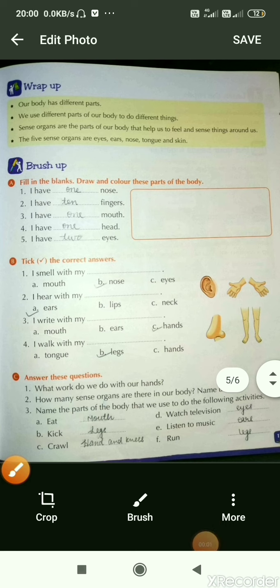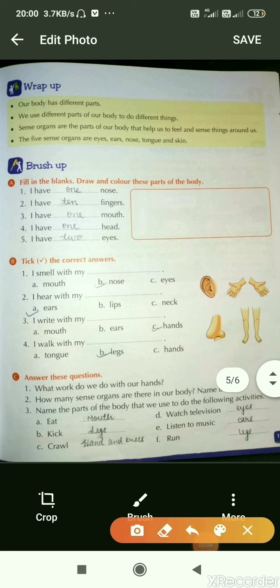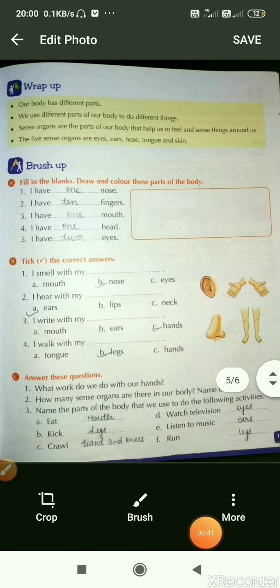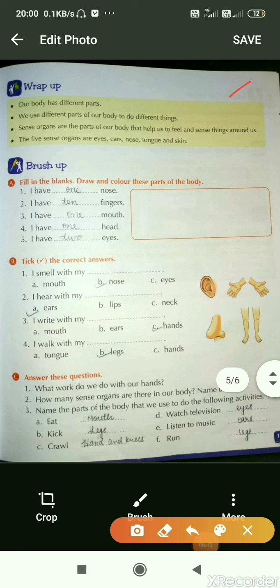Here is the summary of the chapter. The first point is our body has different parts. Second, we use different parts of our body to do different things. Third, sense organs are the parts of our body that help us to feel and sense things around us. And the last one, the five sense organs are eyes, nose, ears, tongue and skin.